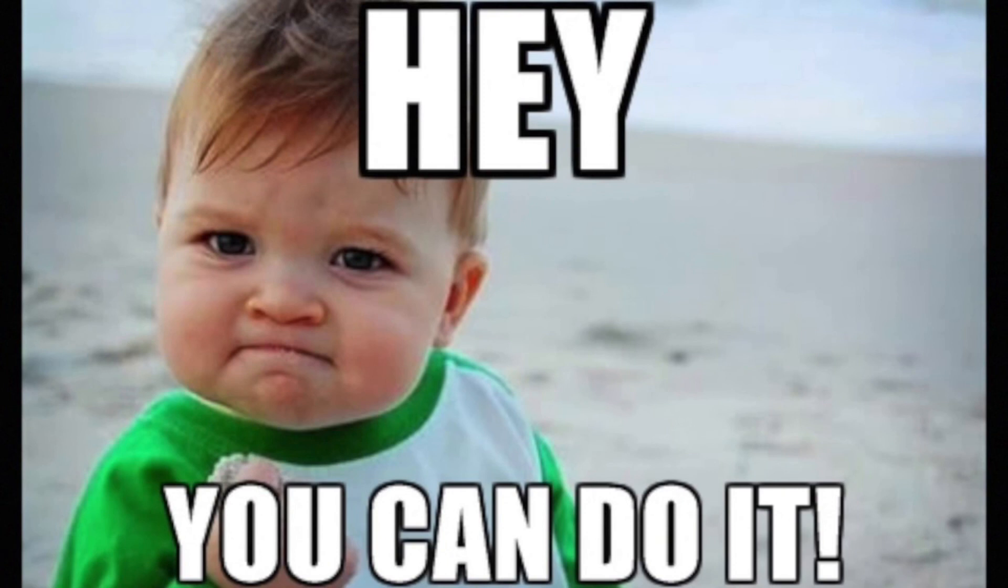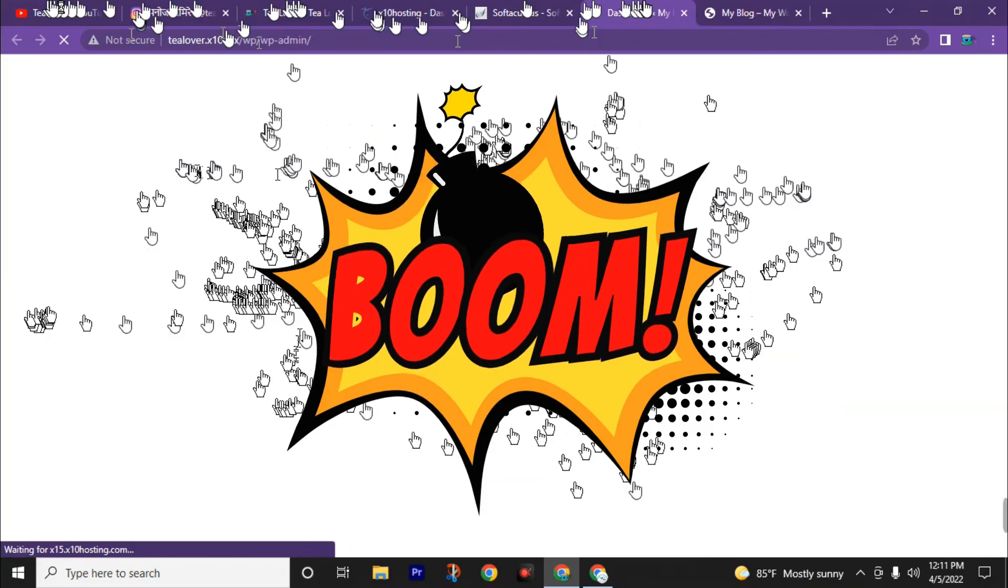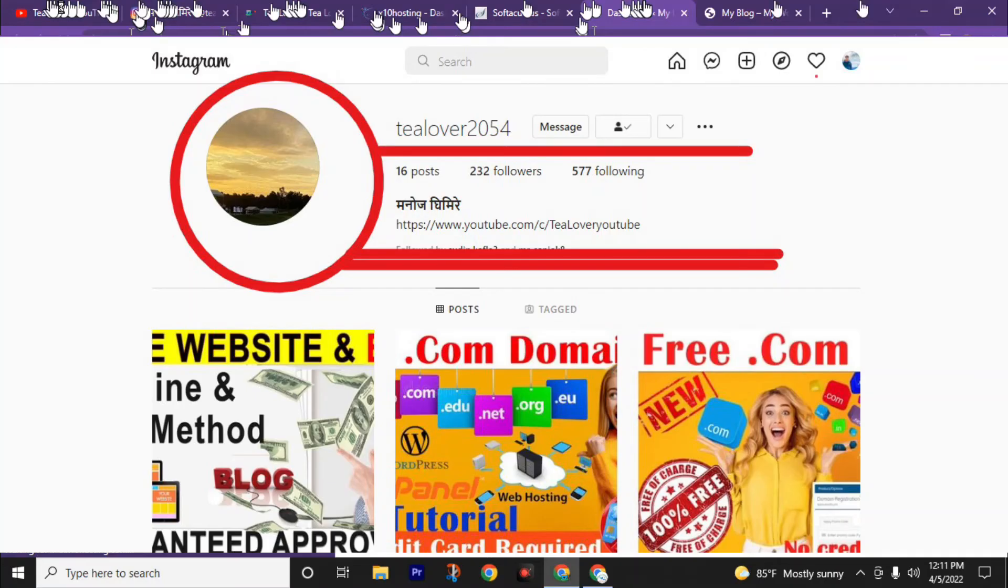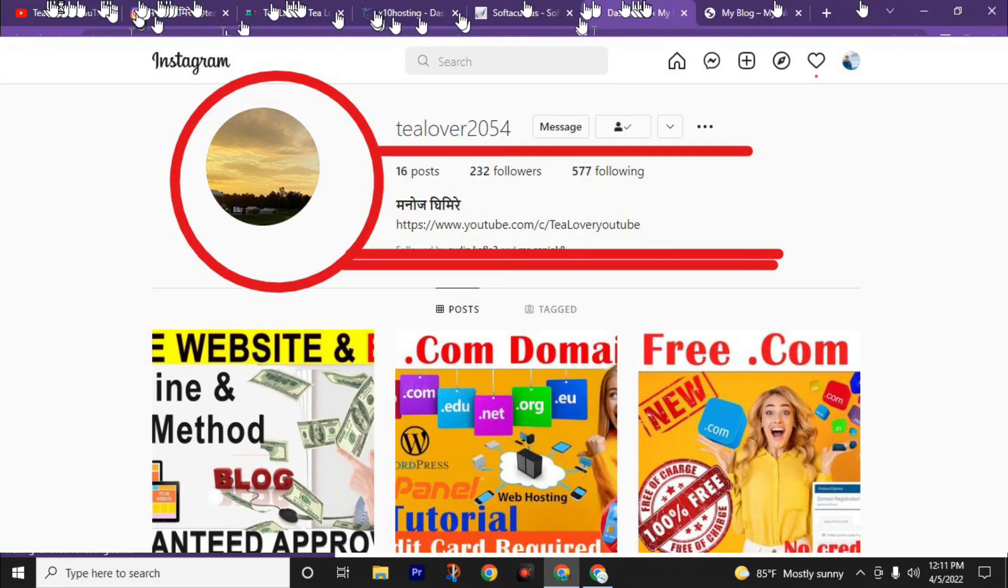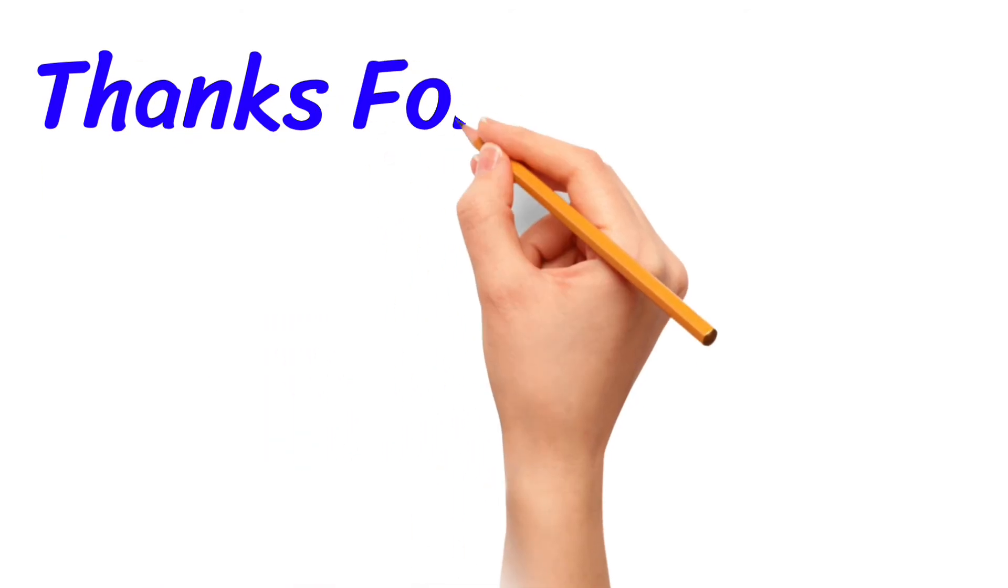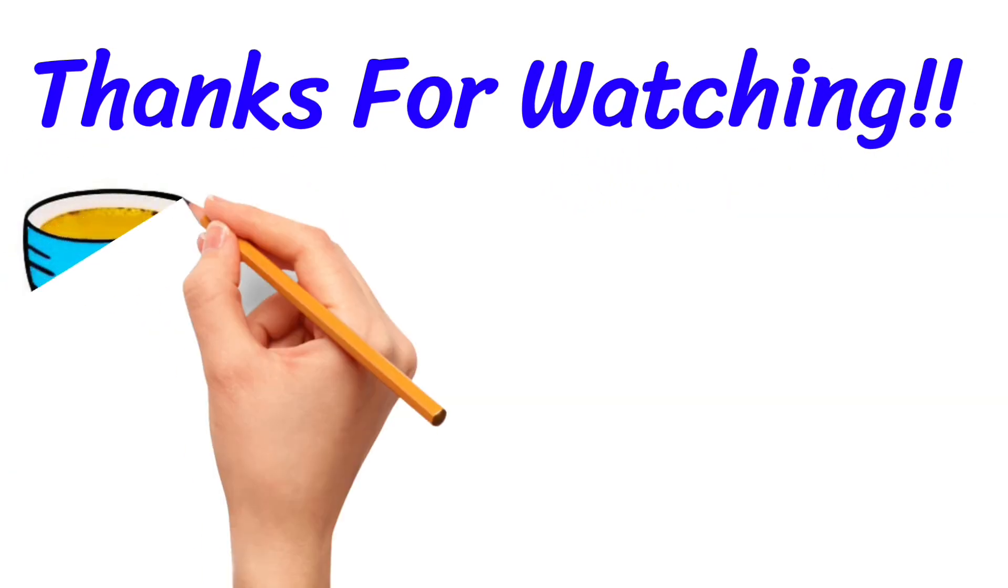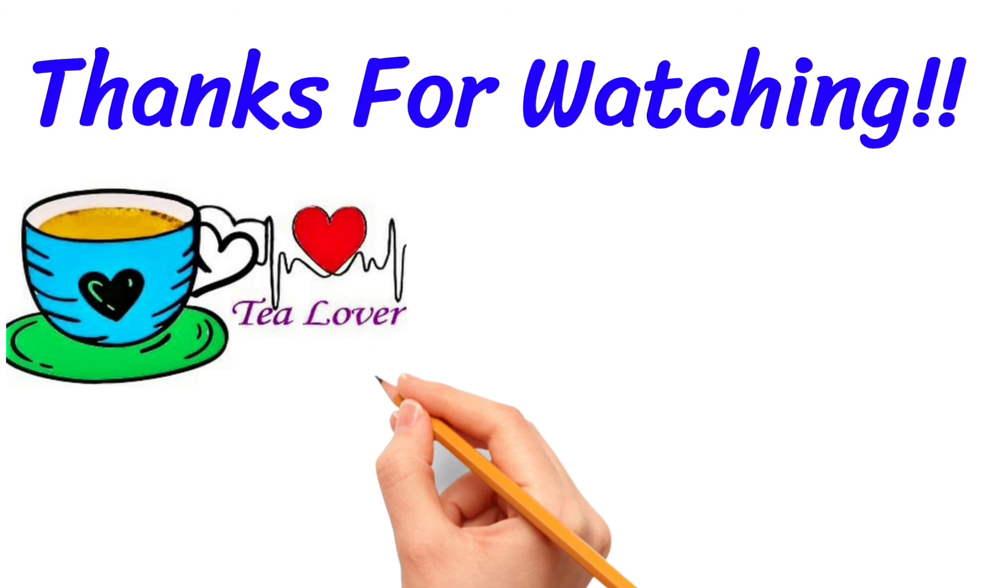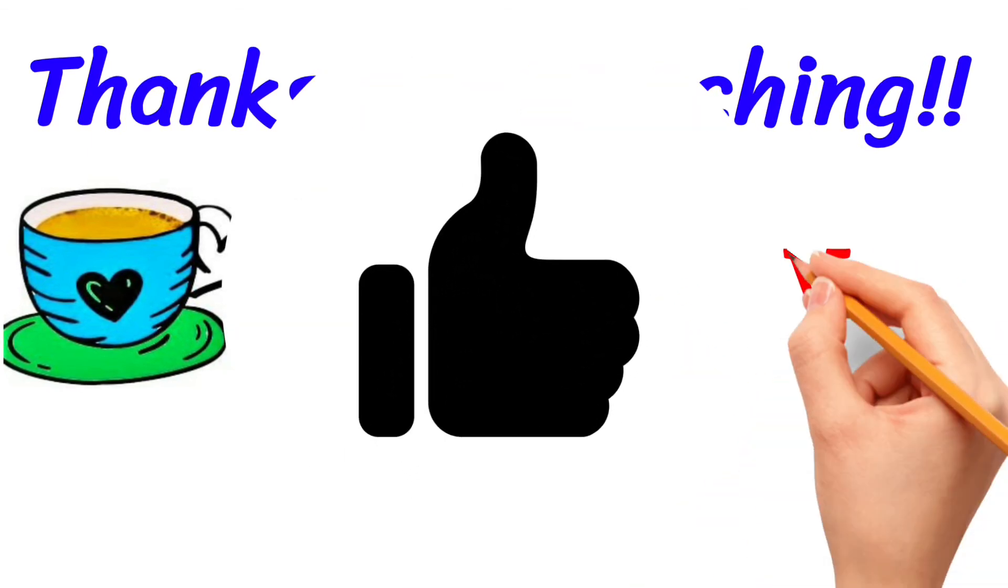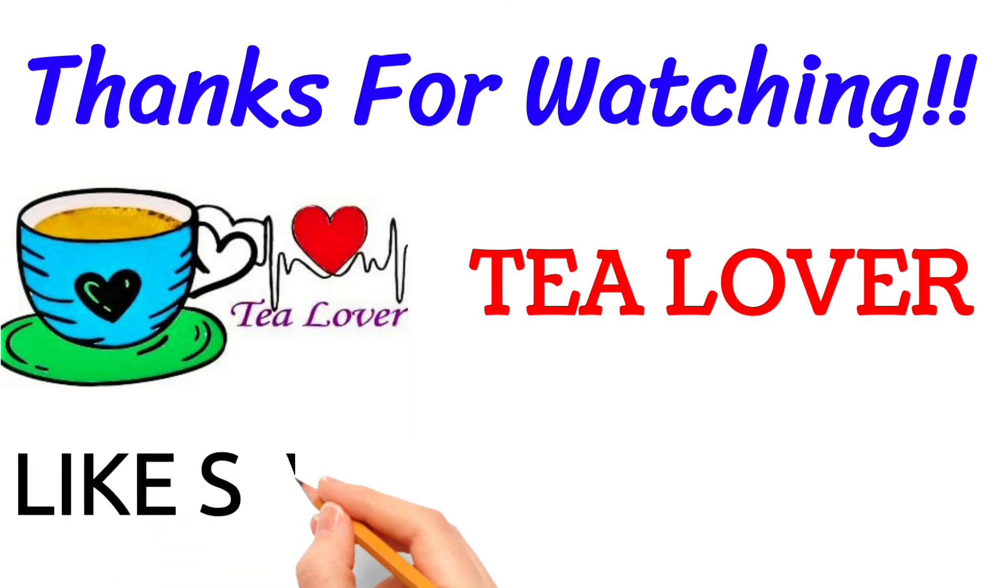I hope after watching this video you can create a website like this. This is my website. After watching this video, if you have any questions about this video, you can directly message me on this Instagram account: Tlover2054. I will try my best to solve your problem. And if you want to know about anything, feel free to message me on this Instagram account. I will reply as soon as possible. And also if you did not subscribe to this channel till this moment, subscribe to this channel and press the bell icon to join the notification squad. Don't forget to leave a comment and give a big thumbs up for this video. Okay, bye bye. Have a good day.